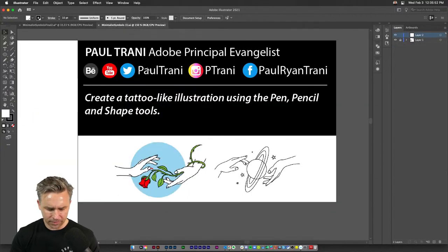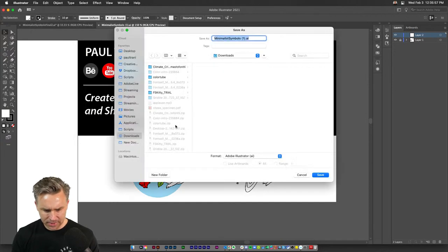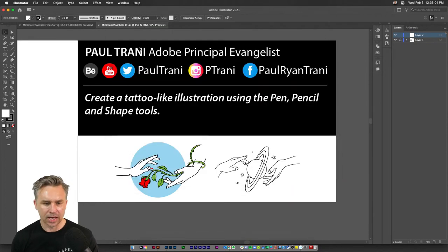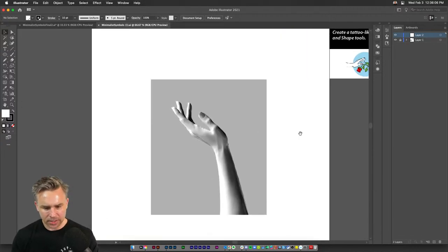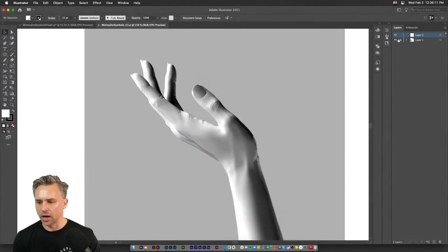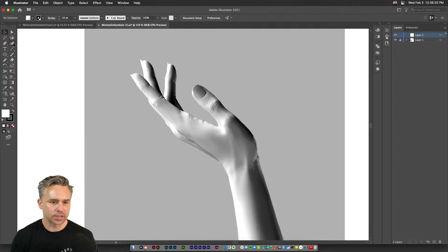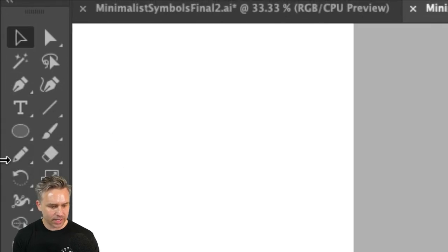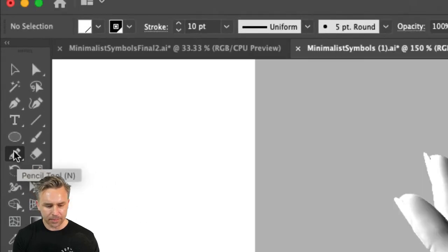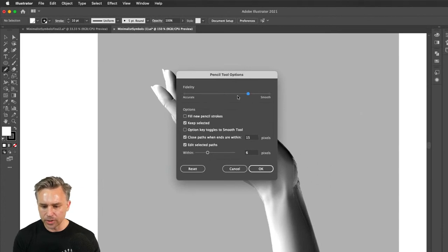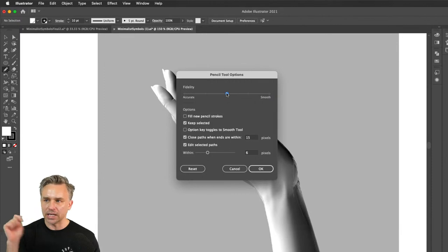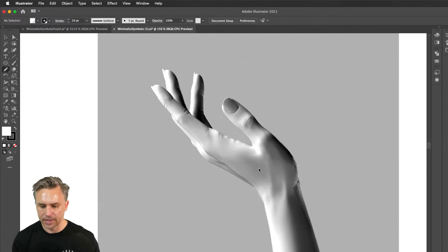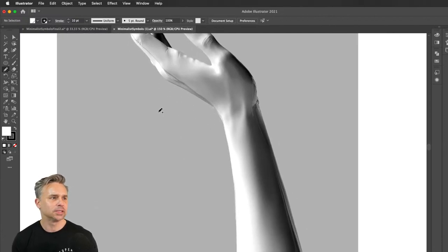Let's do a Save As and save it as a cloud document, then continue. The reason I included this photo — it's in a locked layer so we won't mess it up — is it's a good opportunity to use the pen and pencil tool to outline this hand. The pen tool is over here; the pencil tool is here too. Double-click the pencil tool to get its properties — you can adjust how sensitive it is to a shaky hand. I usually like a little more smoothing.